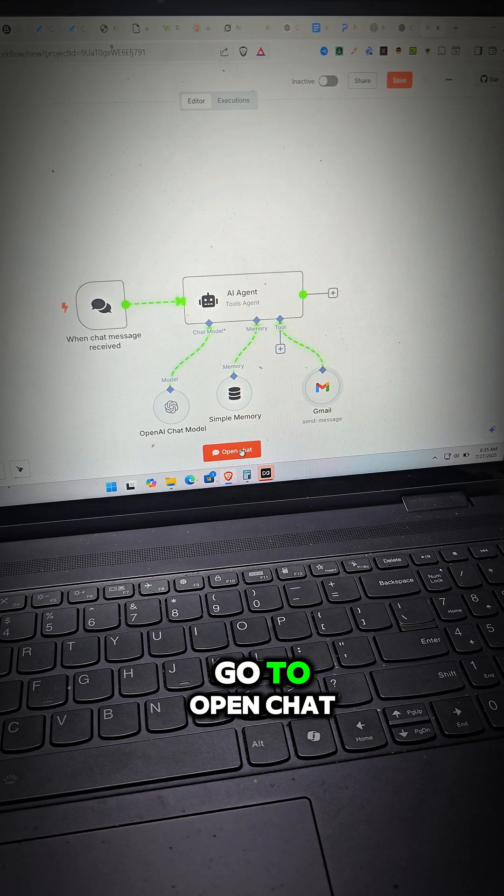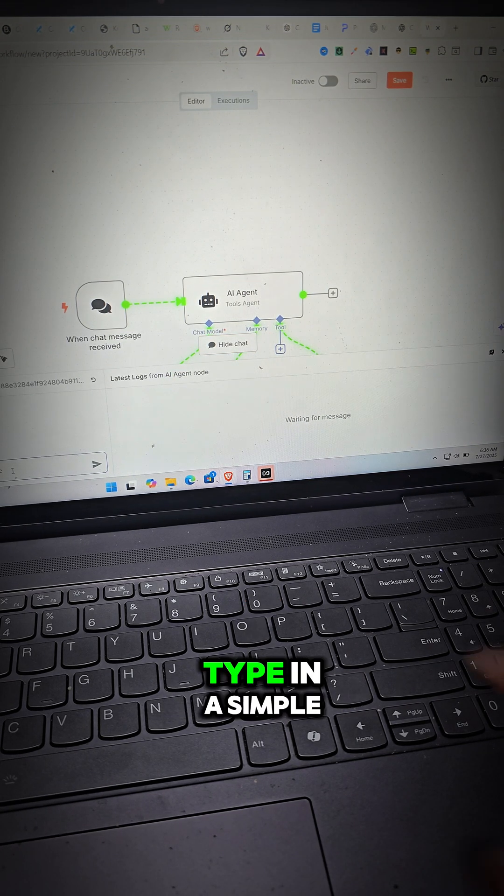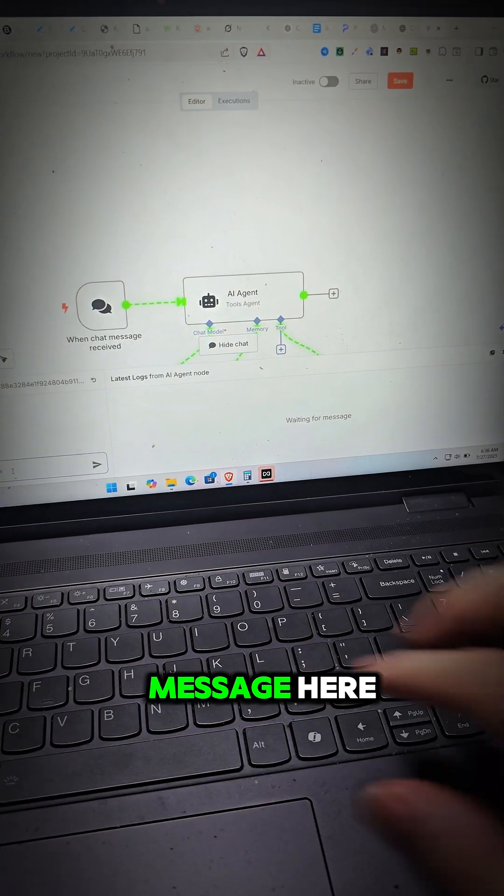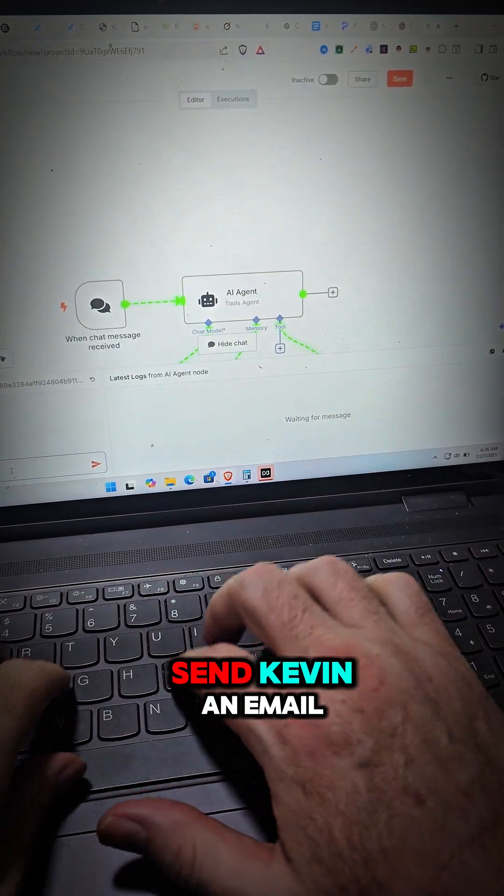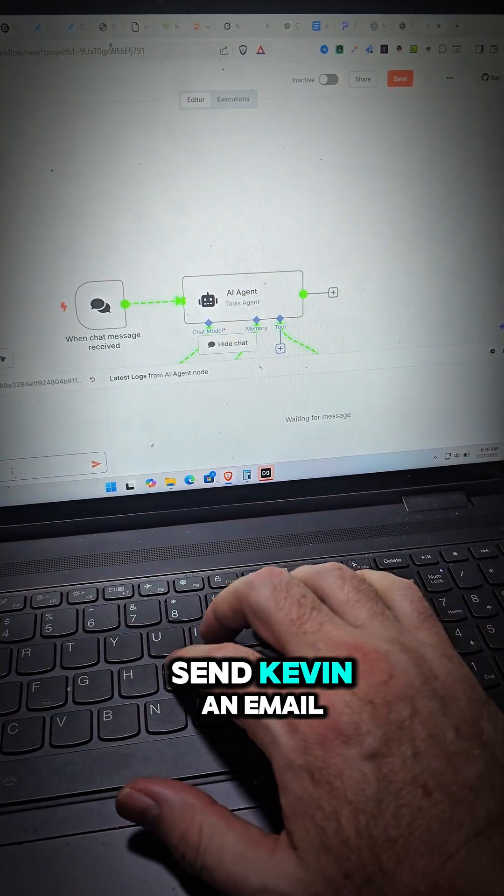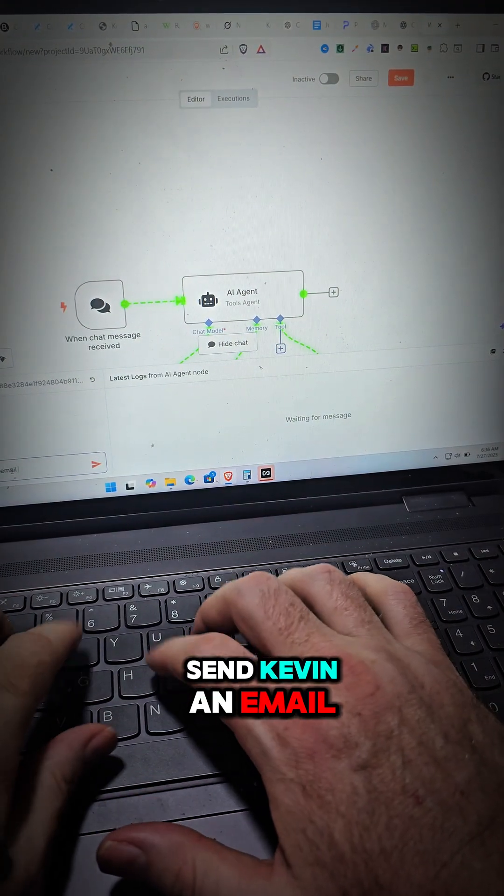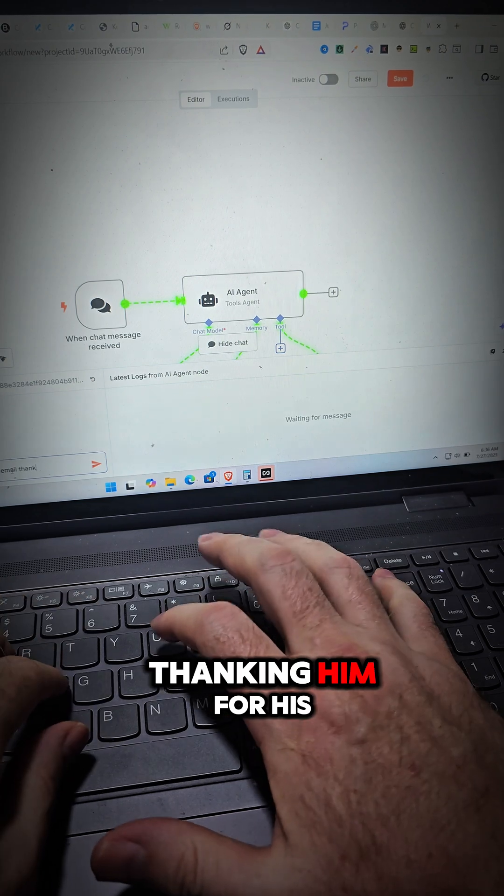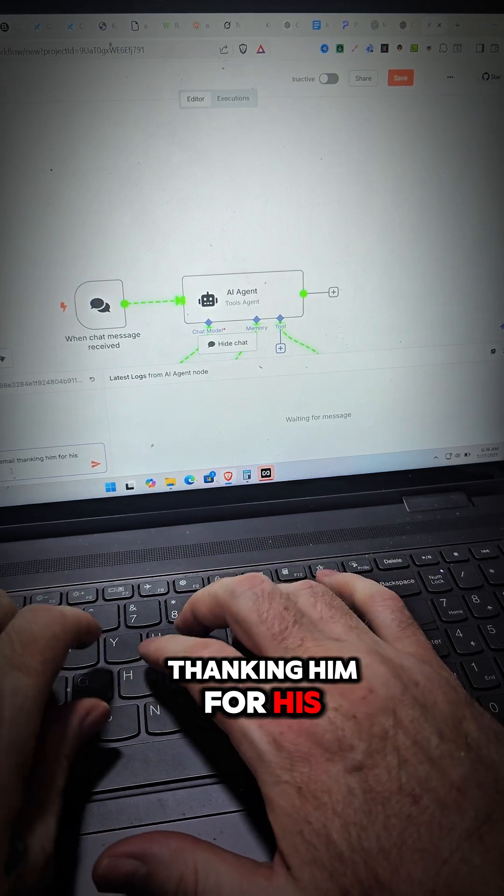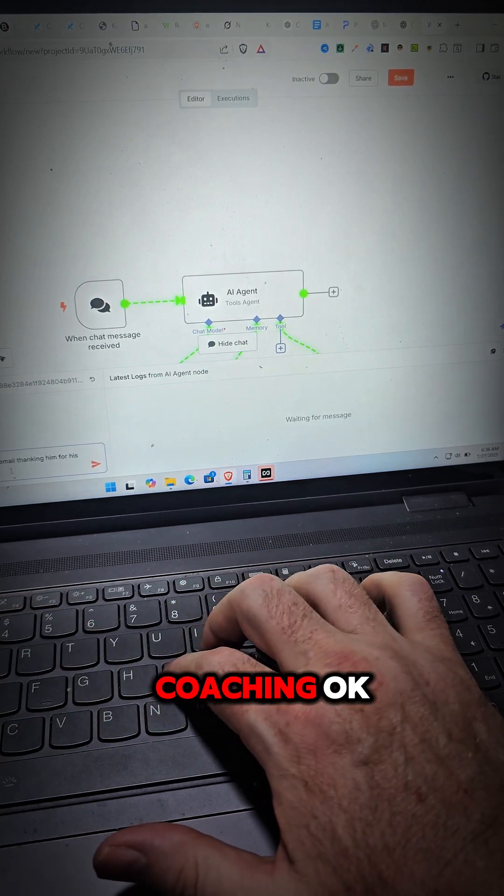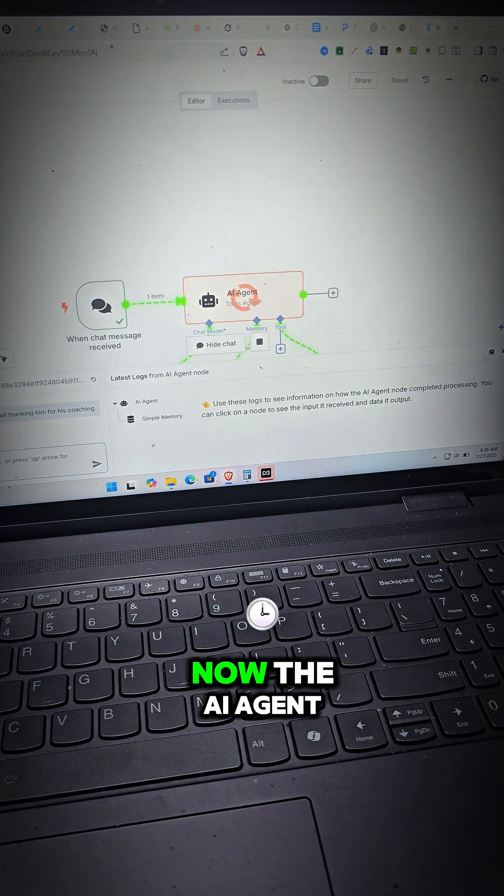Now I'm going to go here and I'm going to go to OpenChat. Now I'm just going to type in a simple message here and it's going to say, send Kevin an email thanking him for his coaching. It's going to be a very simple example.